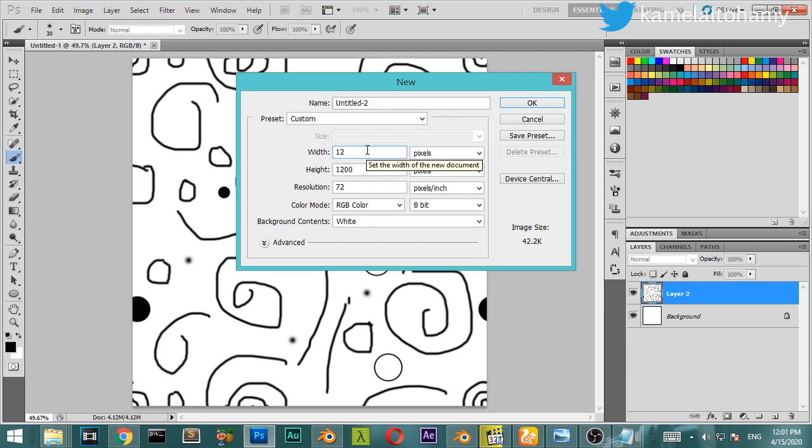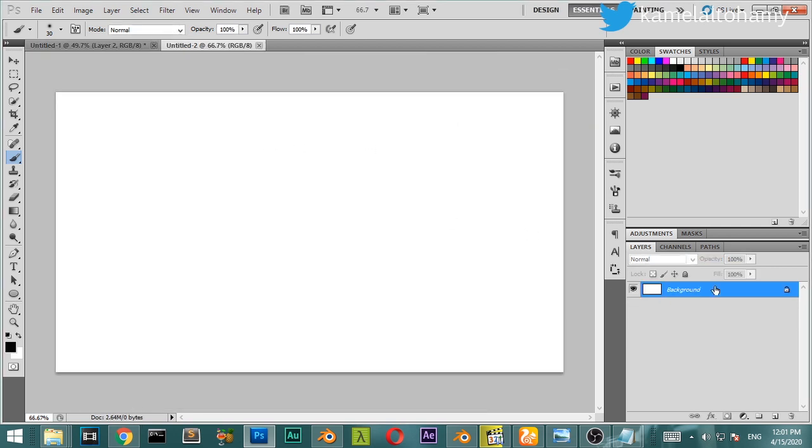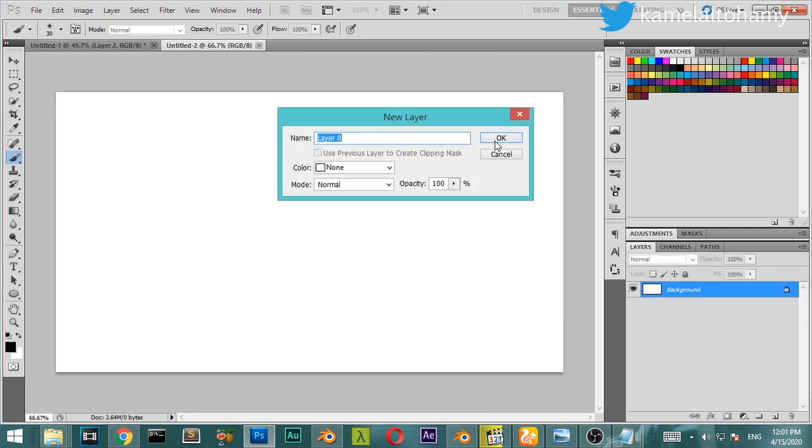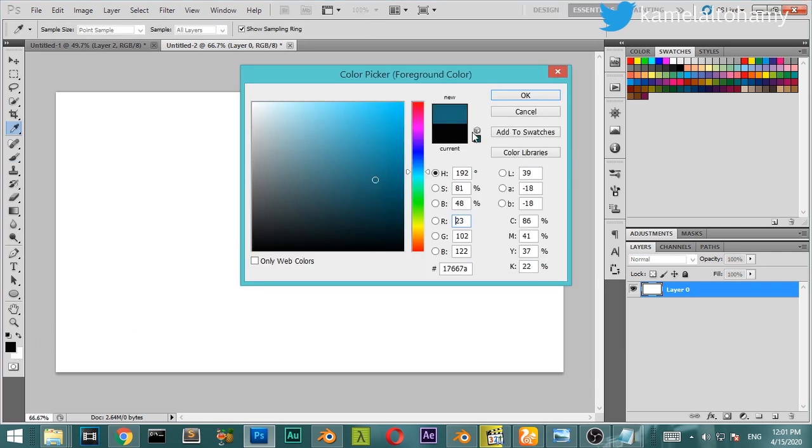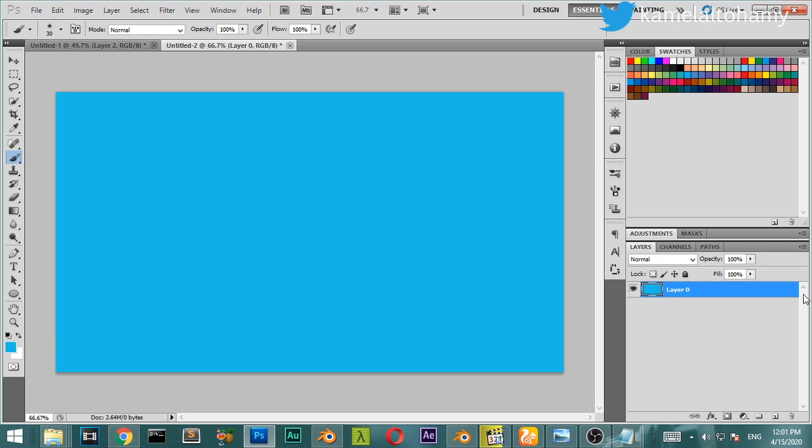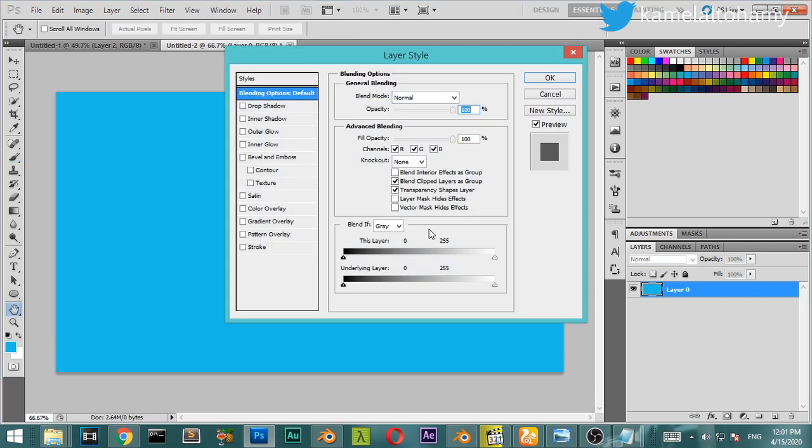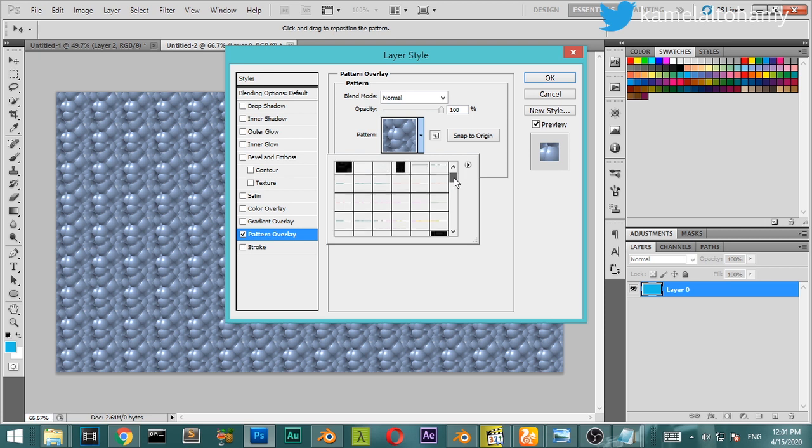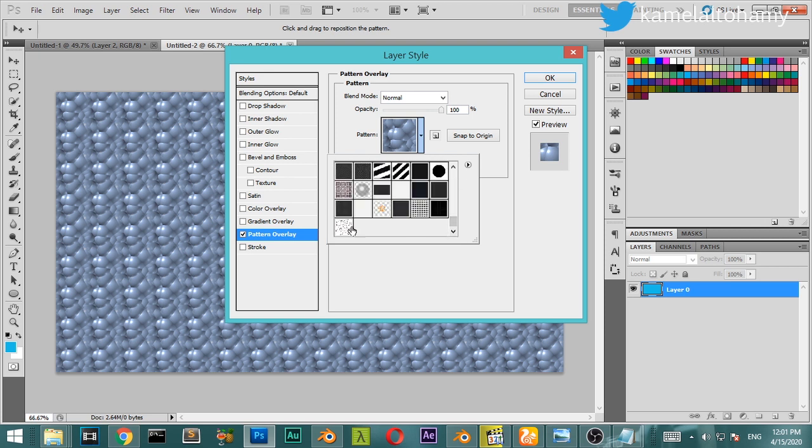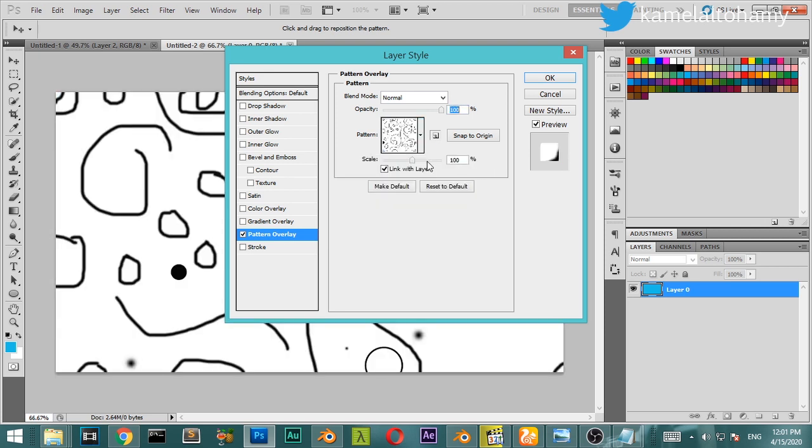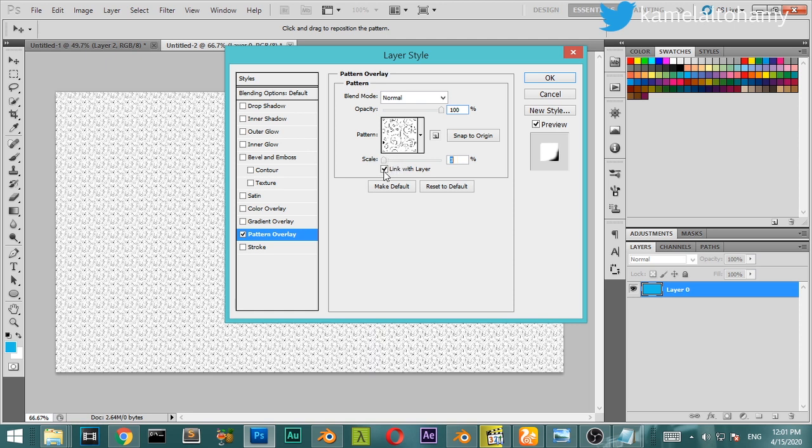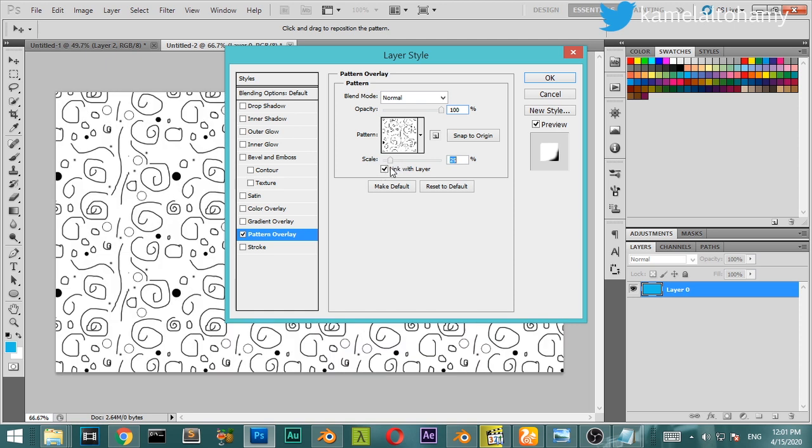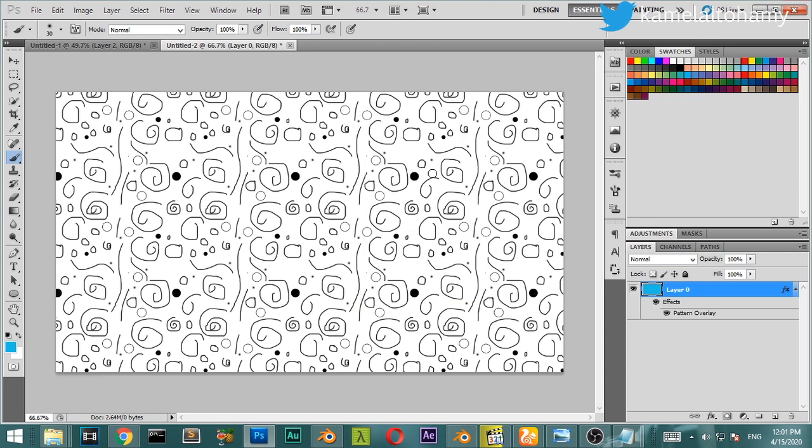We can fill the background with any color, then go to the layer style and select the pattern from here. Choose a scale to be something like this. This is the result from this tutorial. If you enjoyed this lesson, see you in the next tutorial.